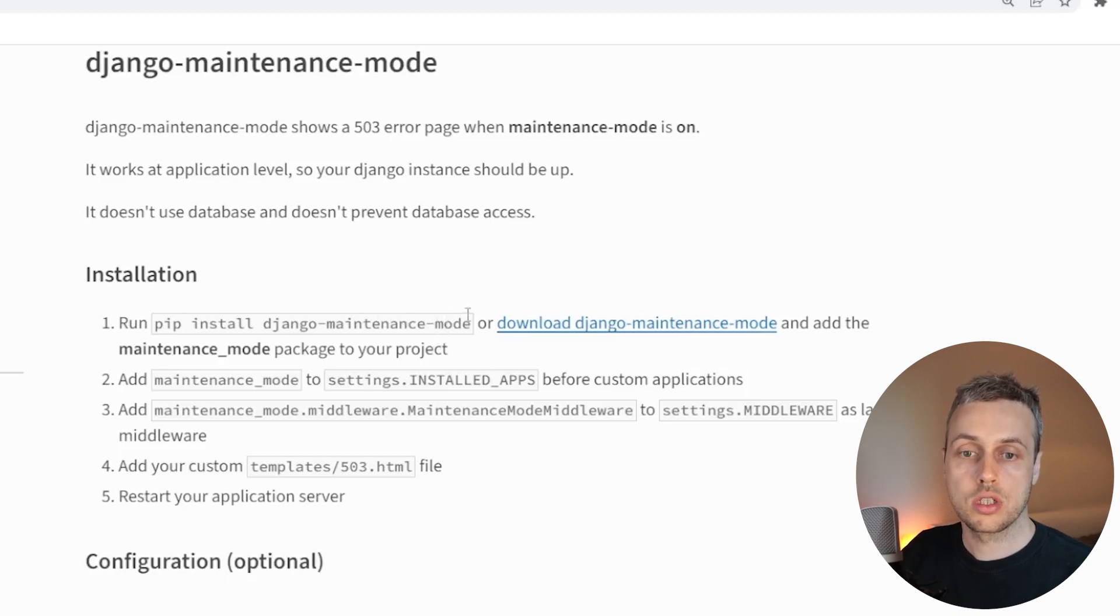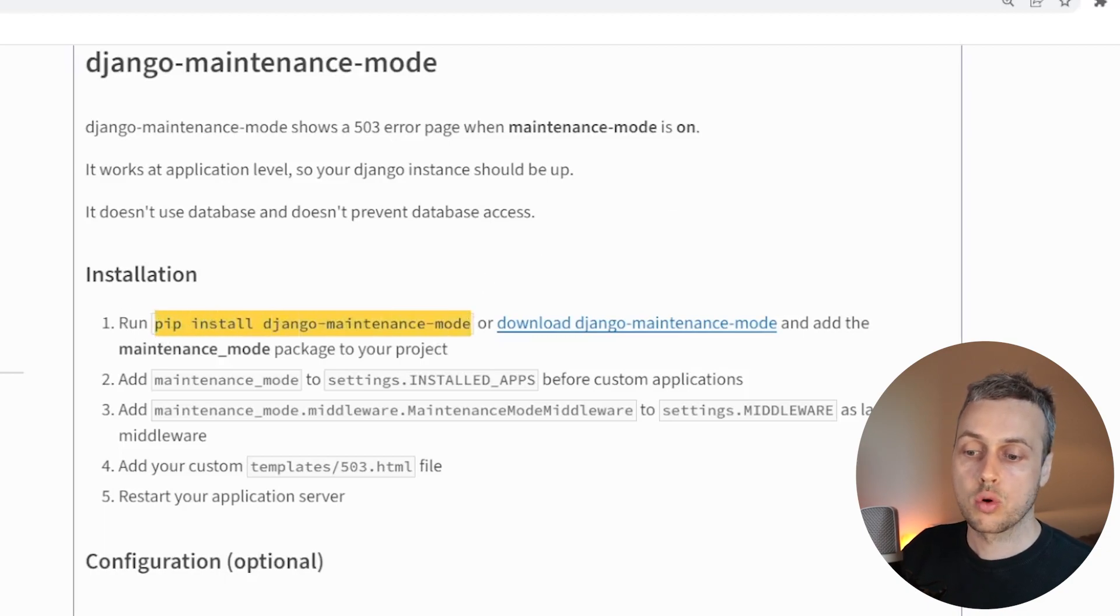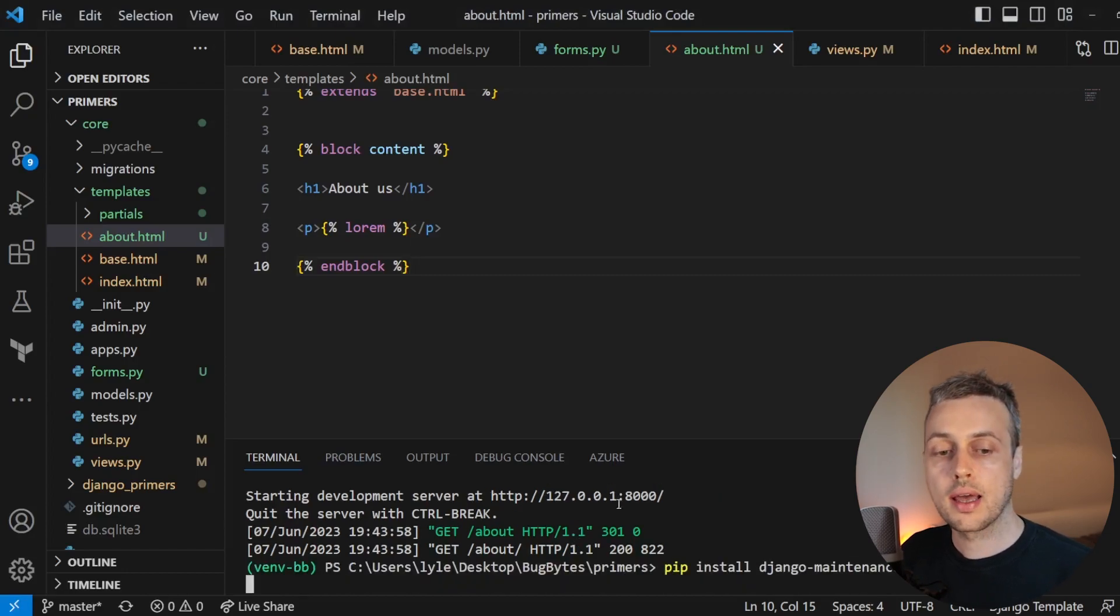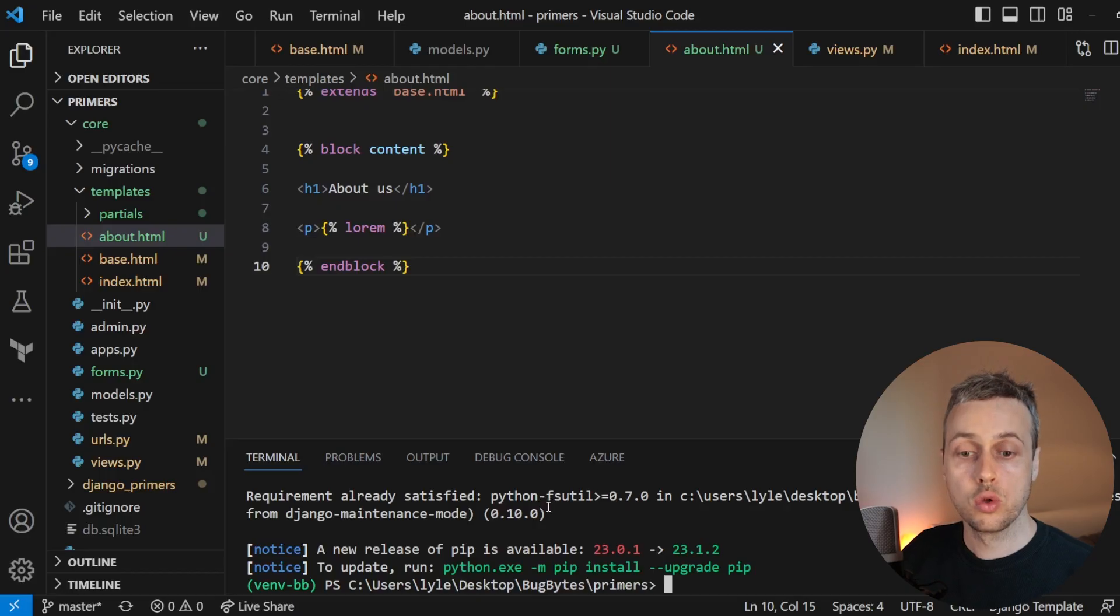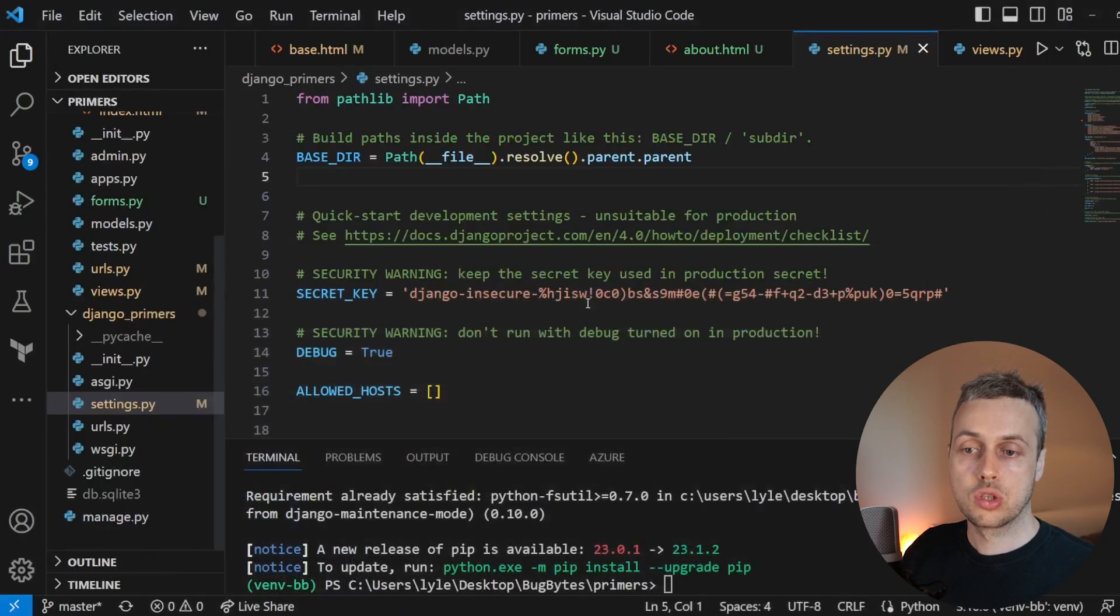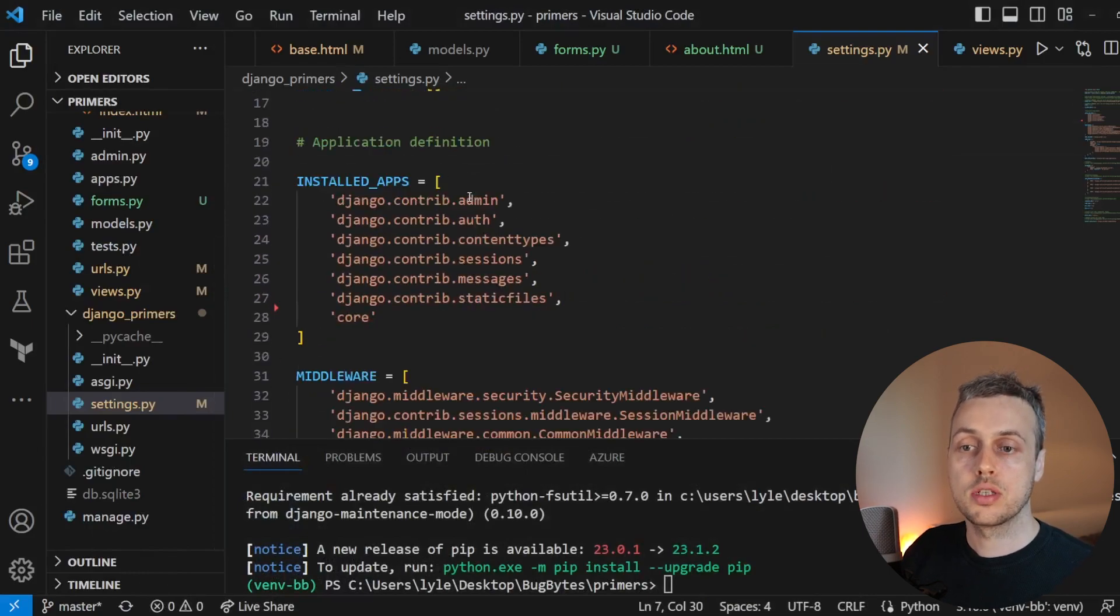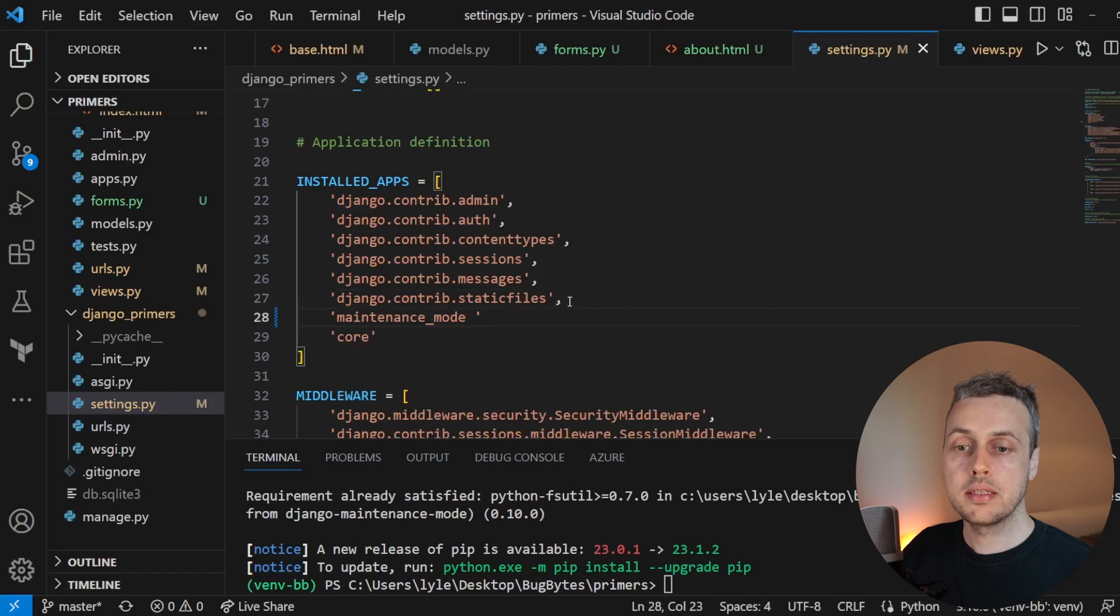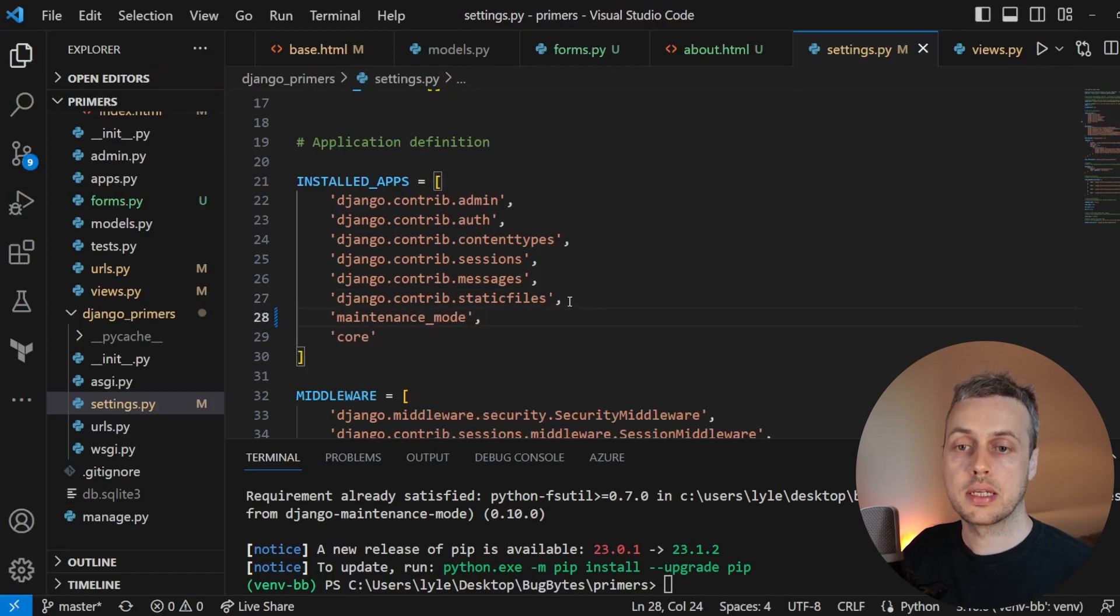So let's go through the installation instructions. I'm going to copy the pip install command and we'll go back to VS Code. I'm going to stop the server and we can run that in a virtual environment to install Django maintenance mode. The next thing we need to do is add maintenance_mode to settings.INSTALLED_APPS. So I'm in the settings.py file. Let's scroll down to the installed apps list and we're going to add maintenance_mode to that list and we can save the file.